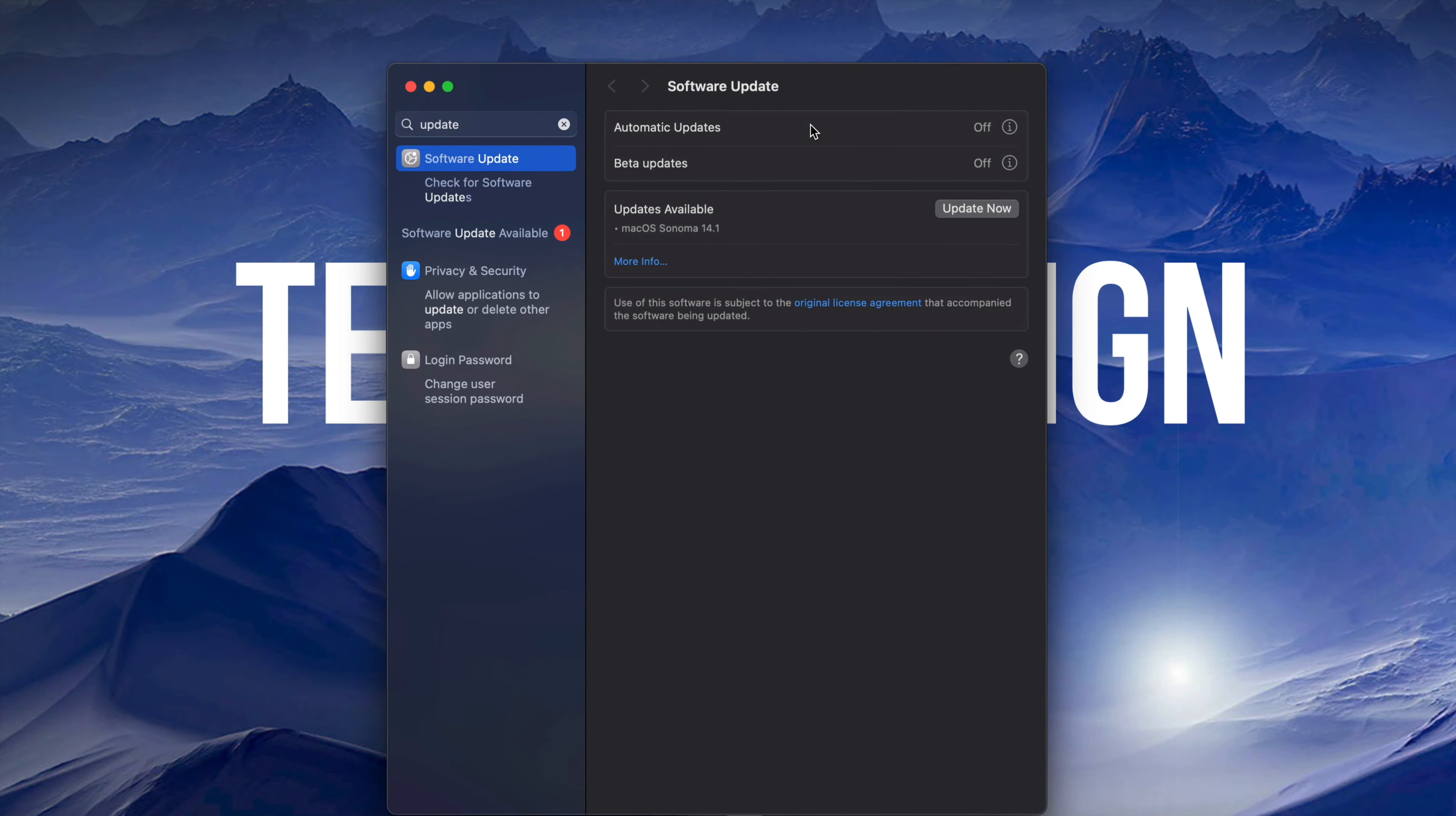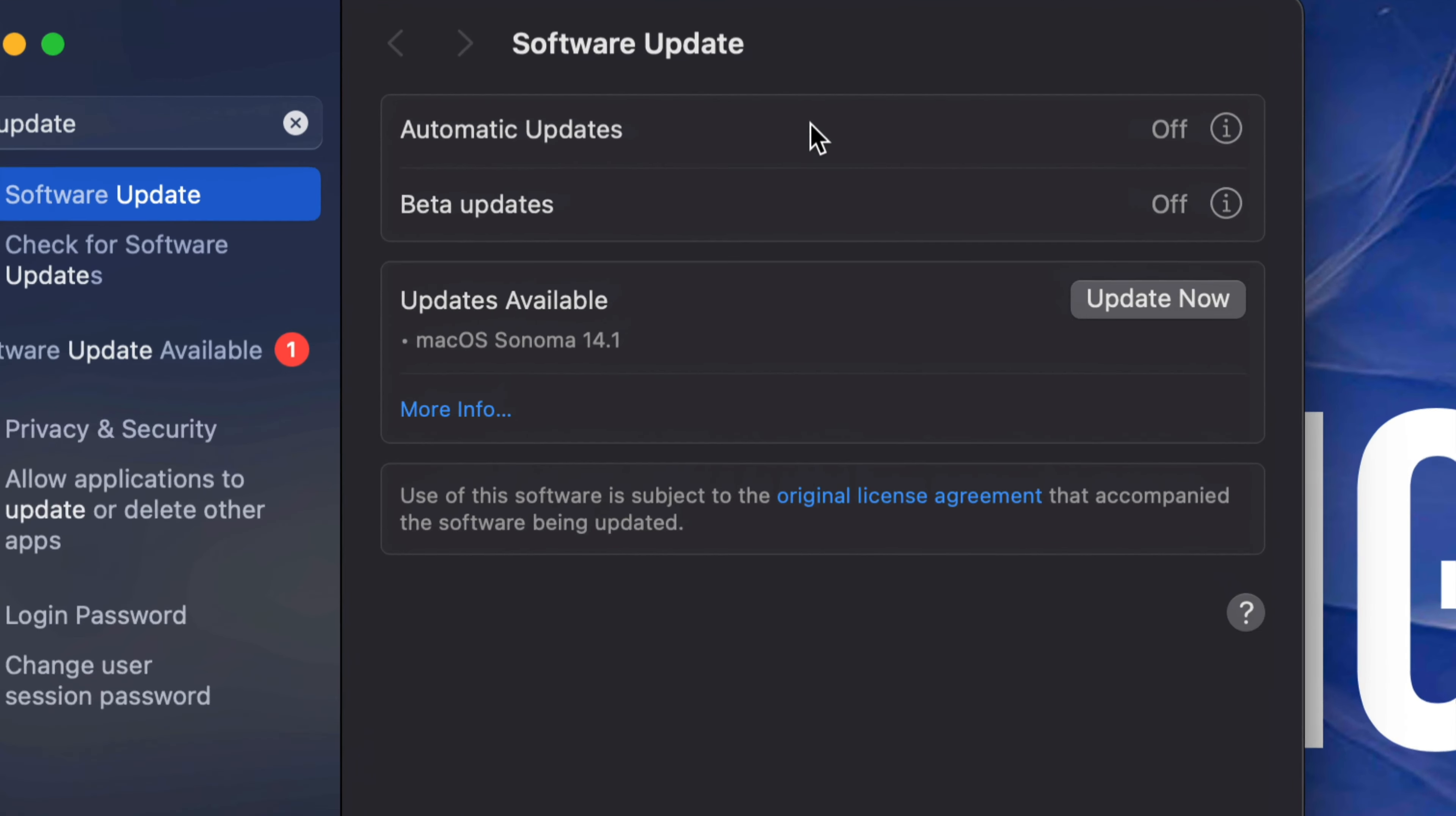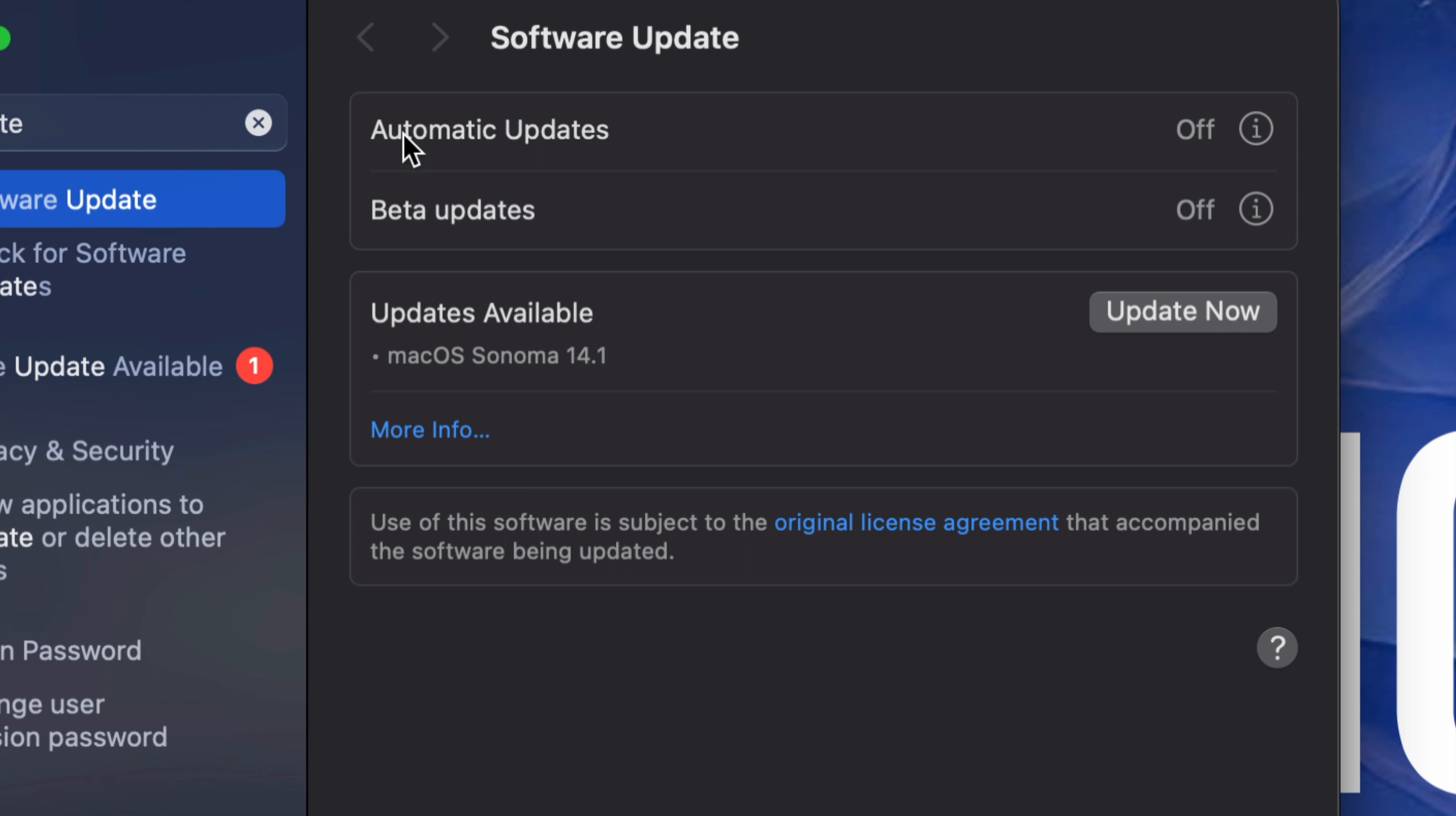Once you are here, if you don't see any updates coming up, don't worry about it. Turn off and on automatic updates, that should refresh things and you should be able to see this update. So go ahead and press Update Now.